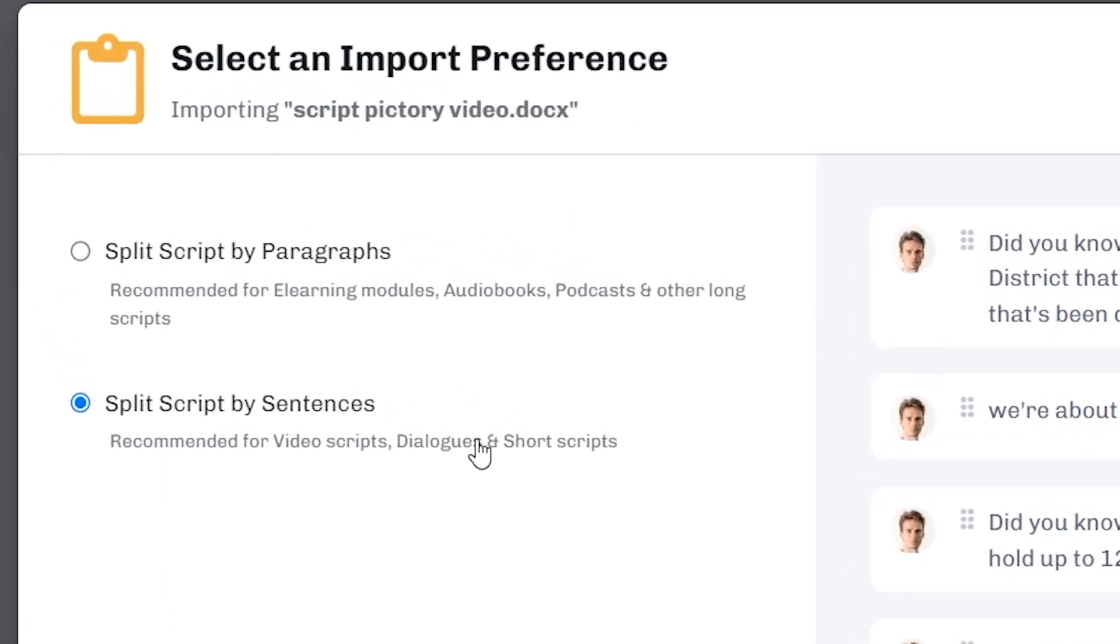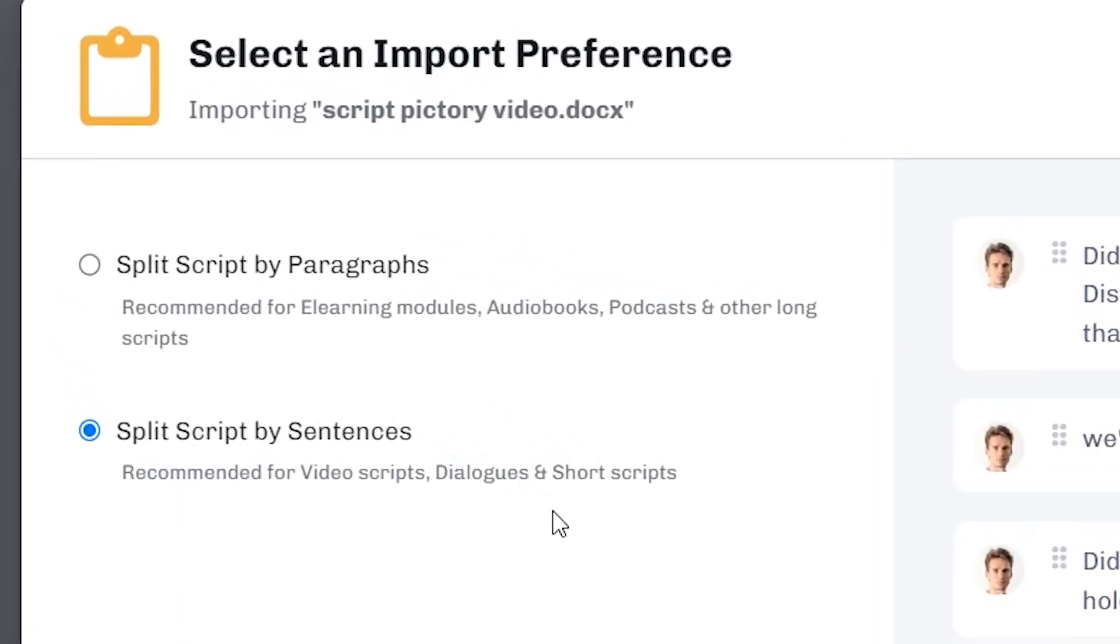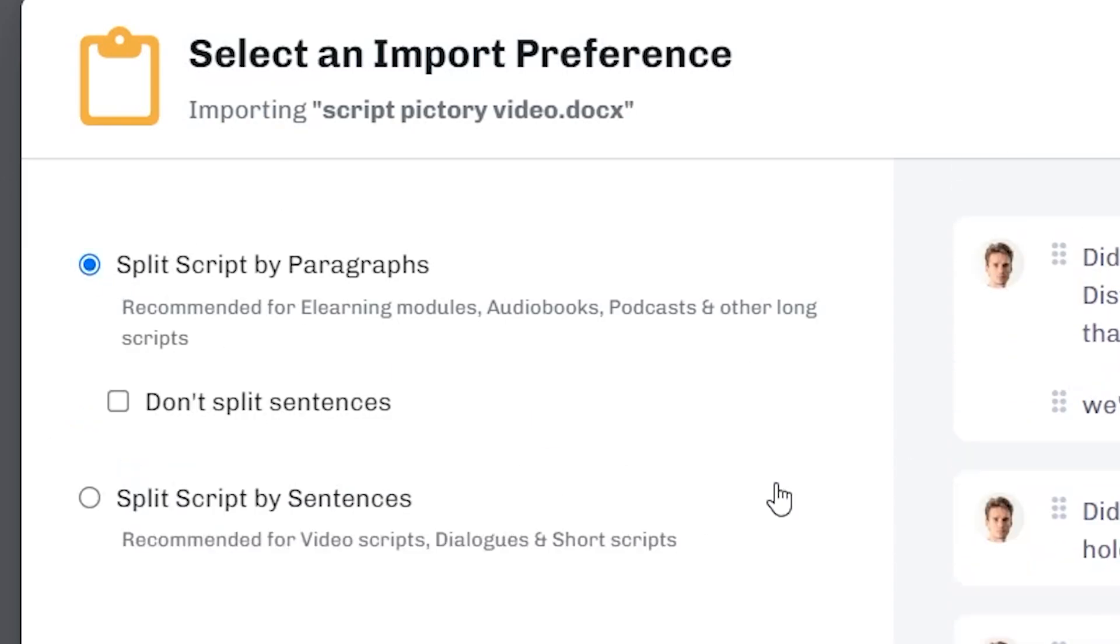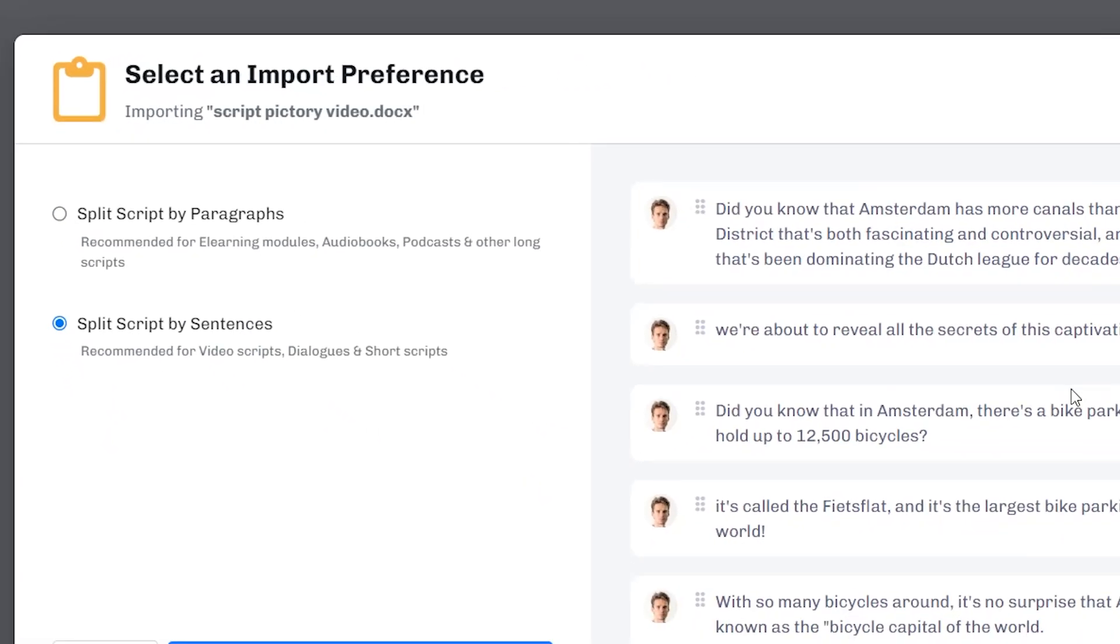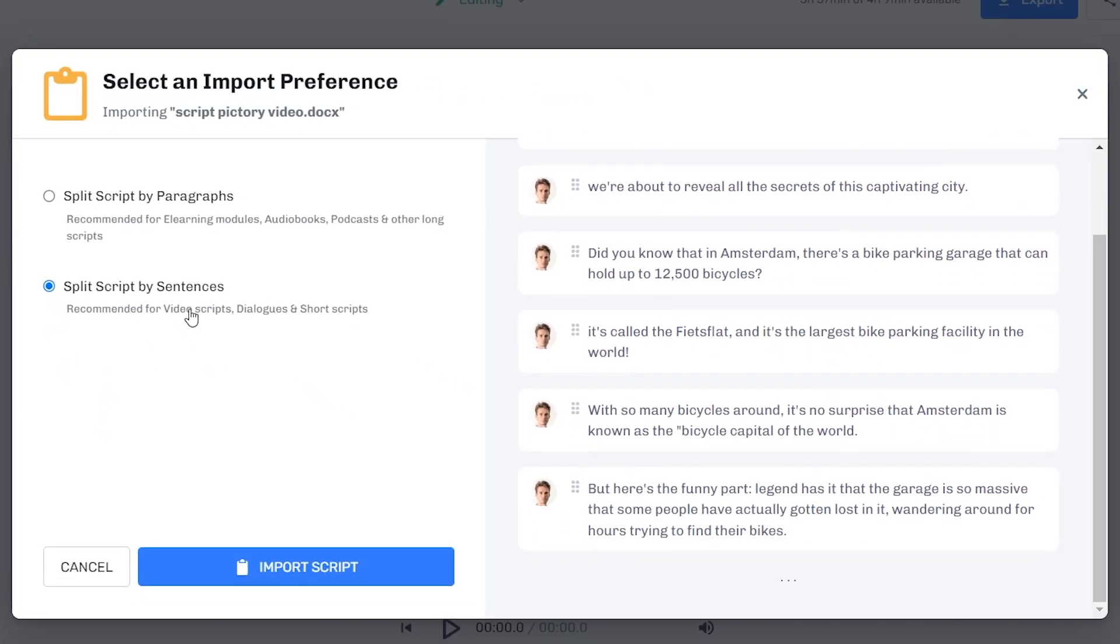But before that, this is really important in order to make it sound good. Instead of having it done by paragraphs, you want to make sure that this is split by sentences. This is better for video scripts, as you can see right there, dialogues and short scripts.